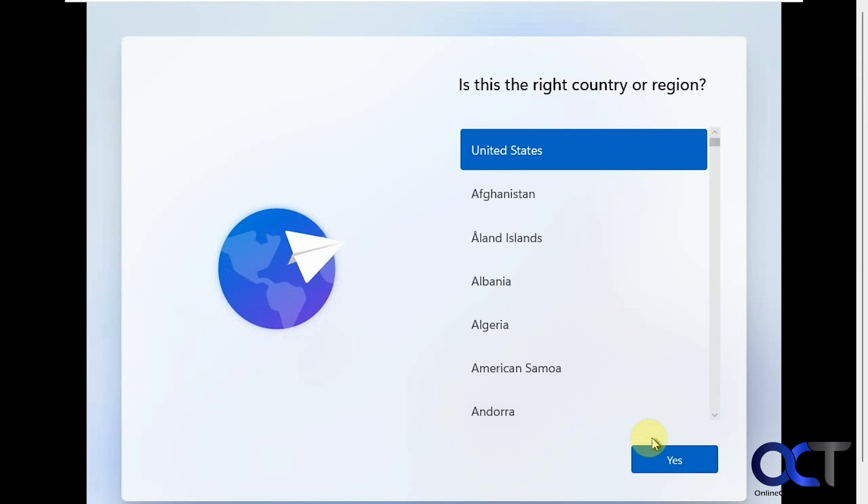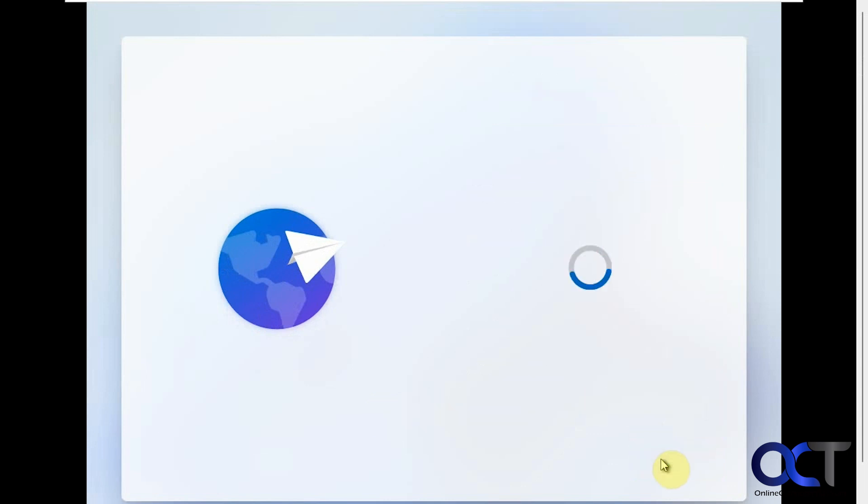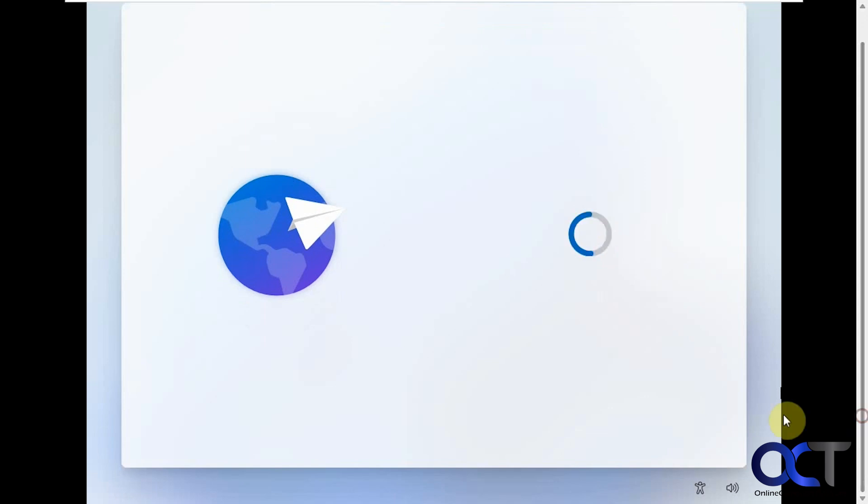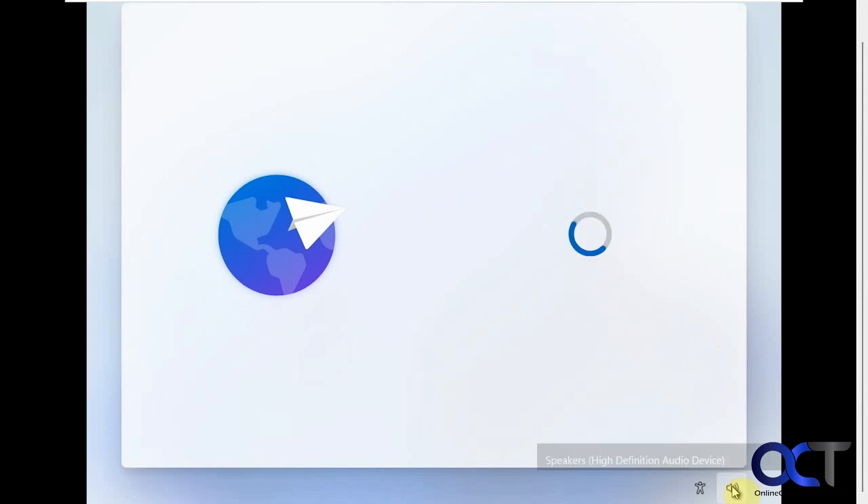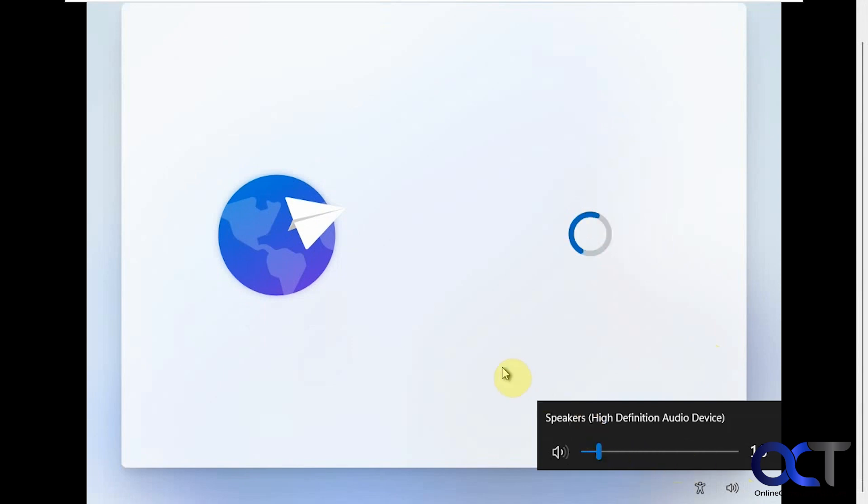All right, so this is the typical screen here. Let's just go through these and see what we have. To set up your device using a screen reader, turn on Narrator by pressing Windows plus Ctrl plus Enter. For more accessibility features, press Windows plus U or select the accessibility icon in the bottom corner. Having that voice is new like we had in Windows 10.